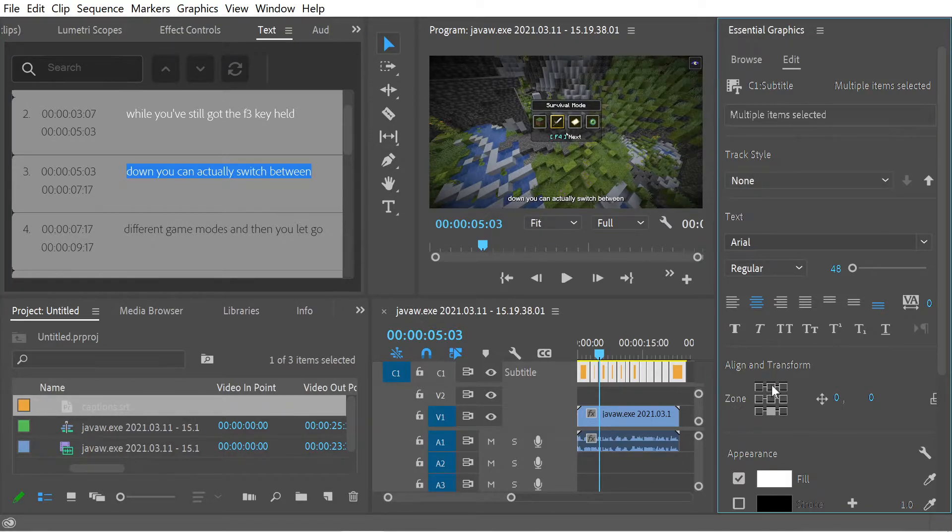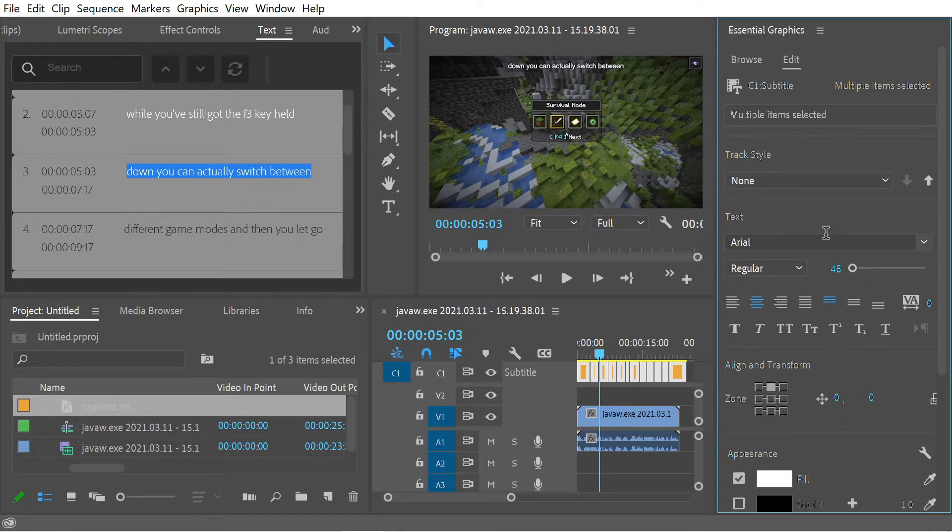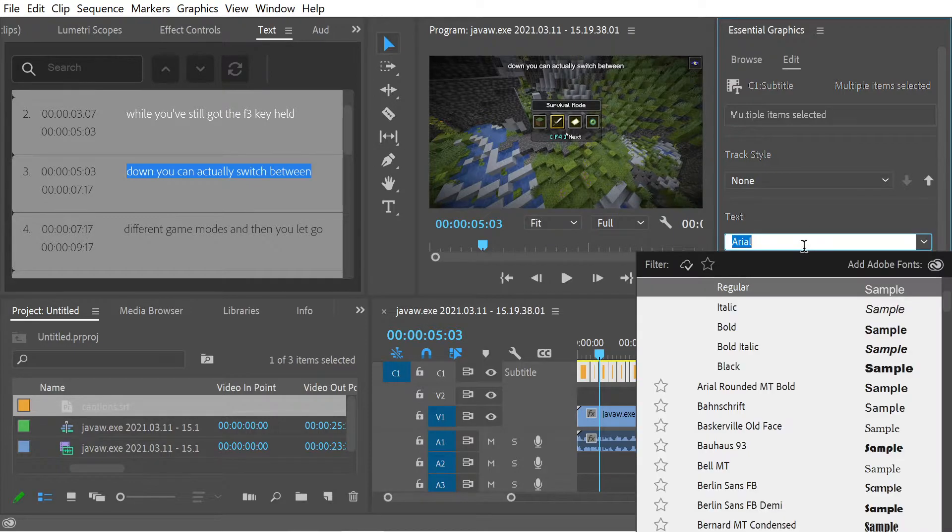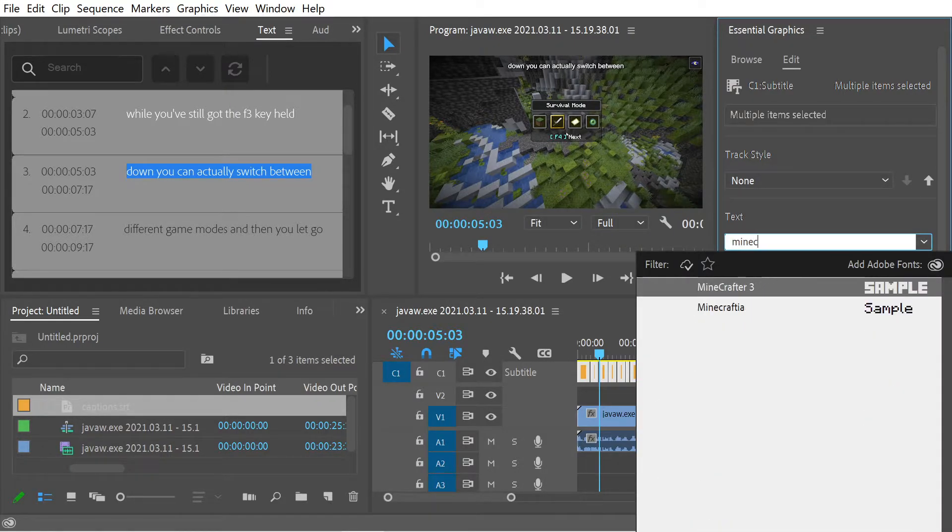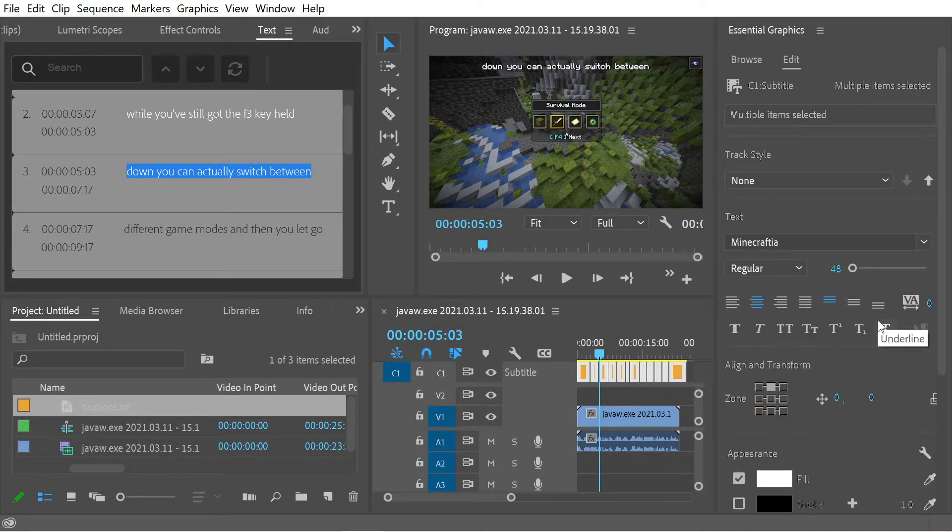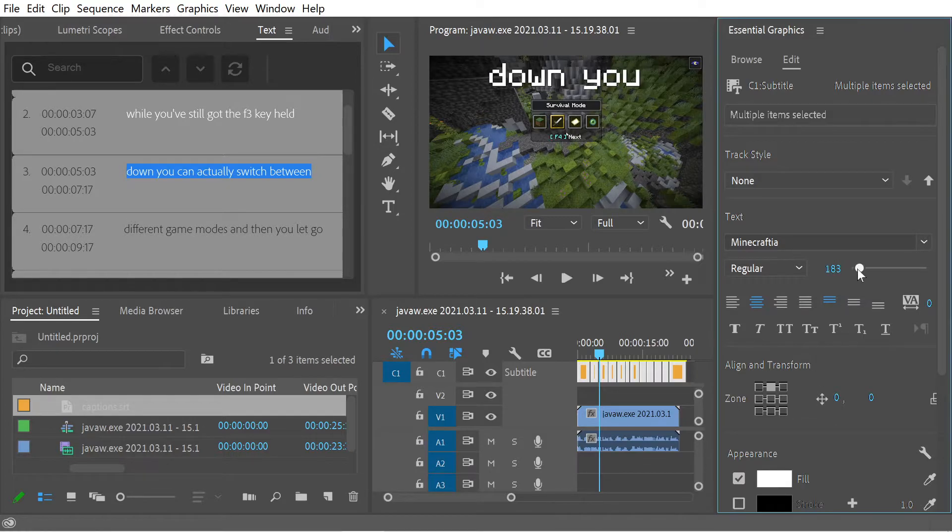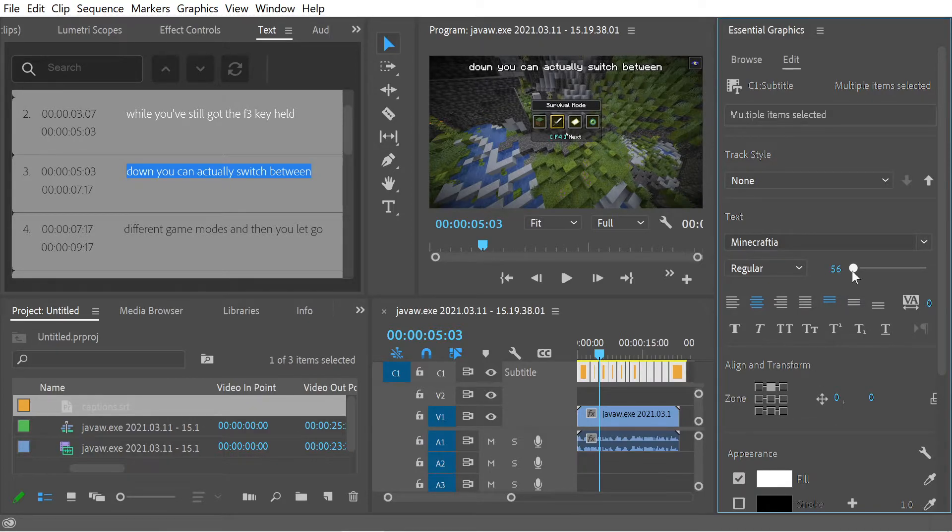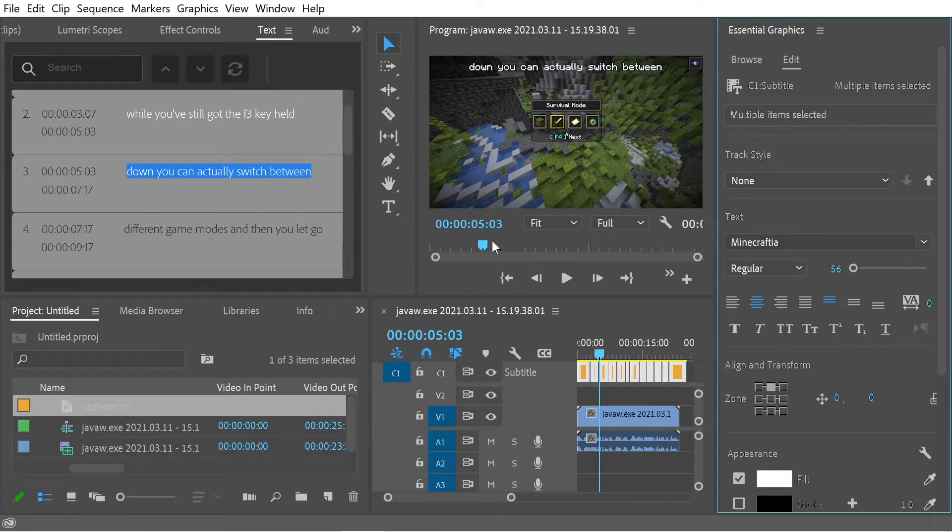We can move all the captions to the top. We could put it in the Minecraft font, for instance, and then we could increase the size. Maybe not that much. Maybe something like that would be good.